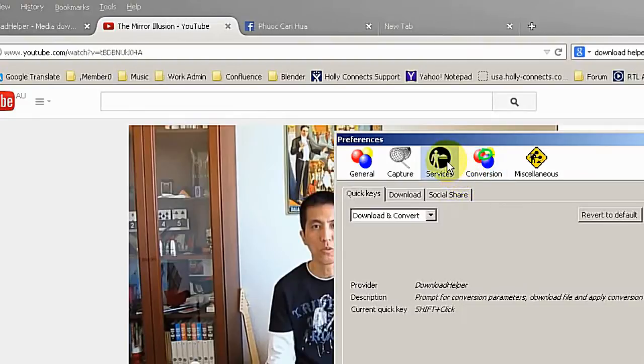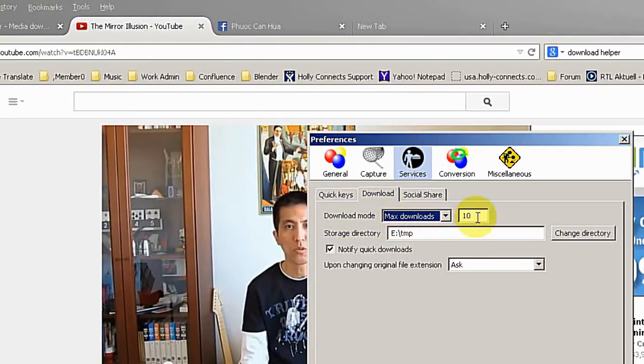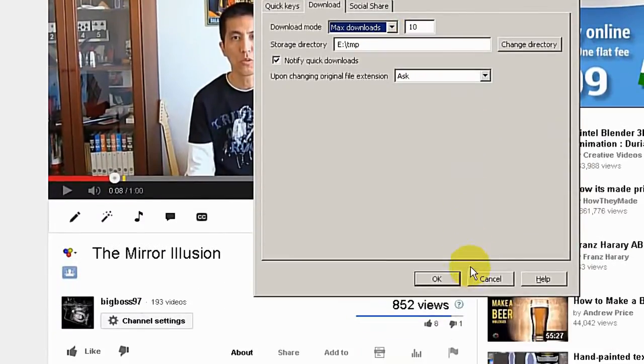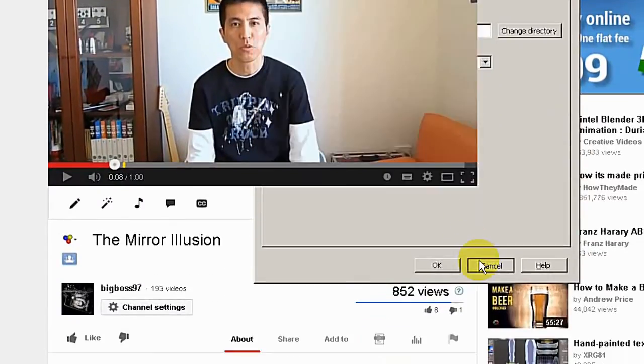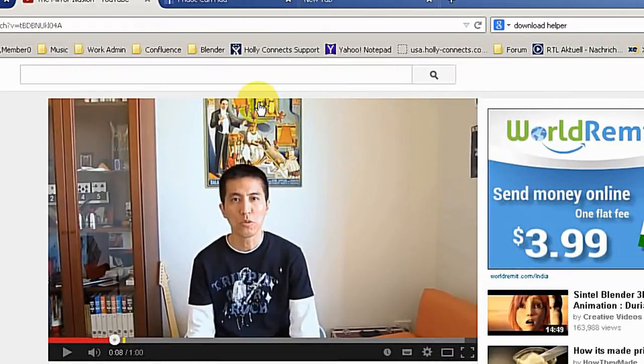And go to services, and go to the download tab, and you can see here download mode, maximum download. At the moment I have put a 10 here. So I can download 10 videos at the same time.